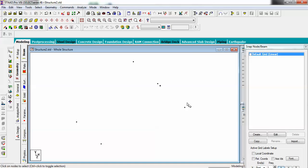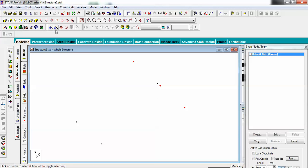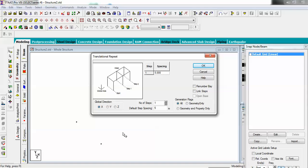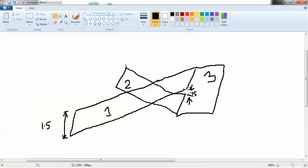Now you have got three nodes. Do your selection — hold Control and select this one, that one, and that one, because we are creating a repeat at this location. Go for Transitional Repeat and for the X direction give the spacing as 1.5. Do not link the steps. Now we have our nodes to create the rest area.